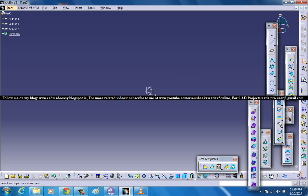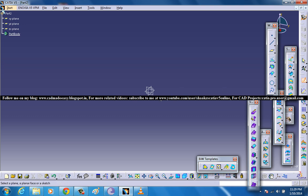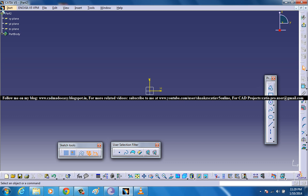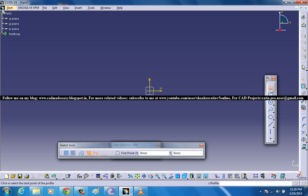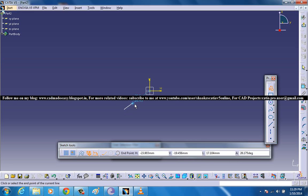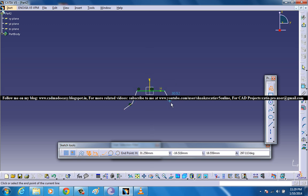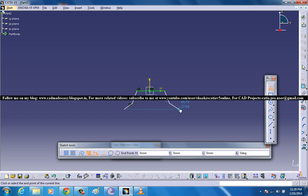For creating this, first of all we need to have some surfaces. First of all I will select the YZ plane and I am going to create a curve. This is going to serve as our first surface.